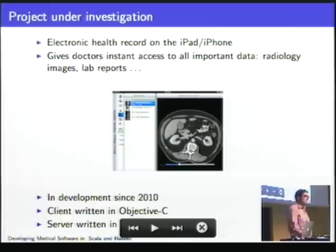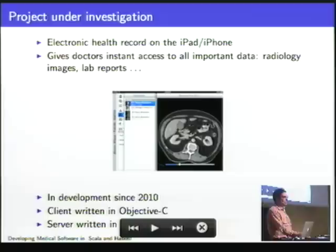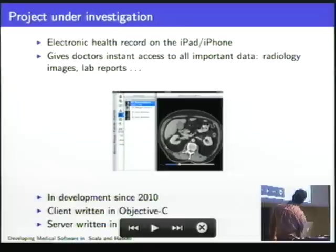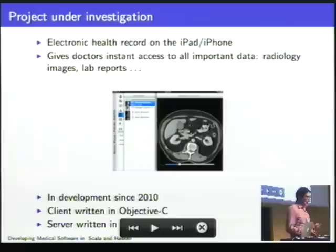The project is an electronic health record running on the iPad and the iPhone. The idea is that it gives doctors access to all kinds of data they need for their daily work — radiology images, lab results, patient data, whatever the doctor needs.